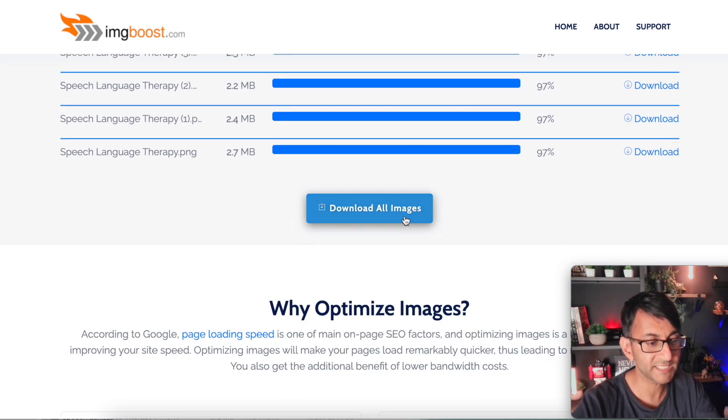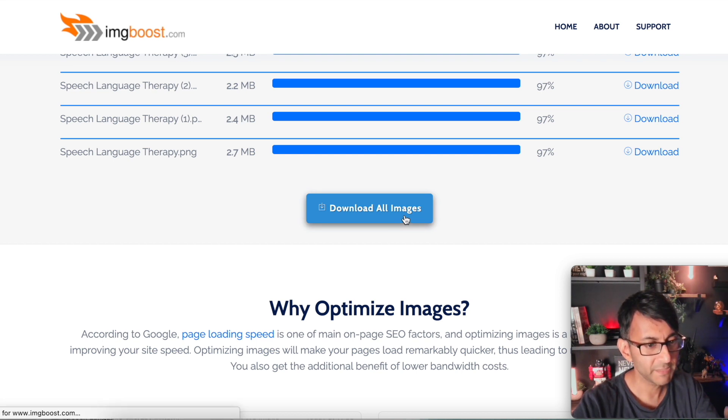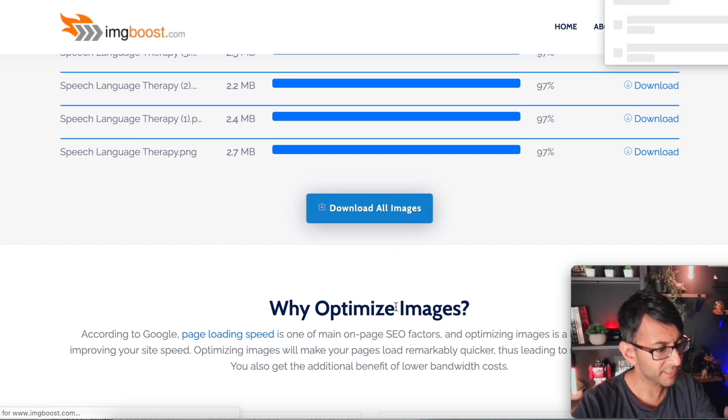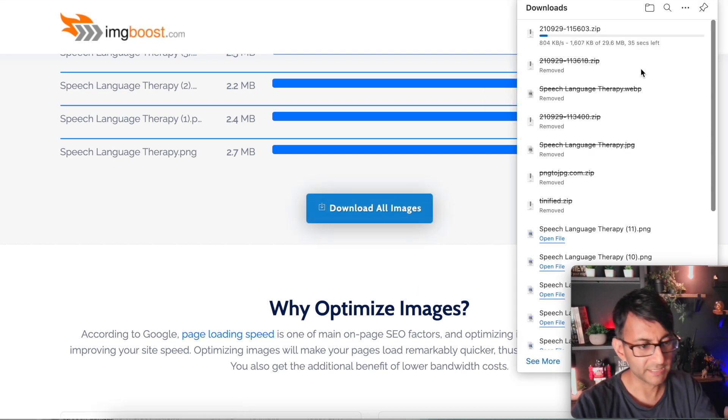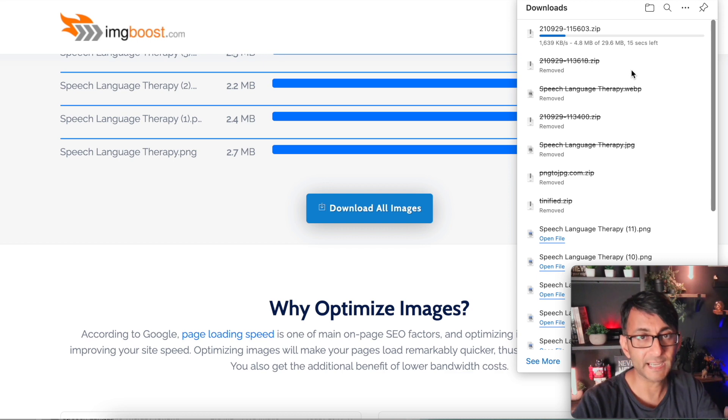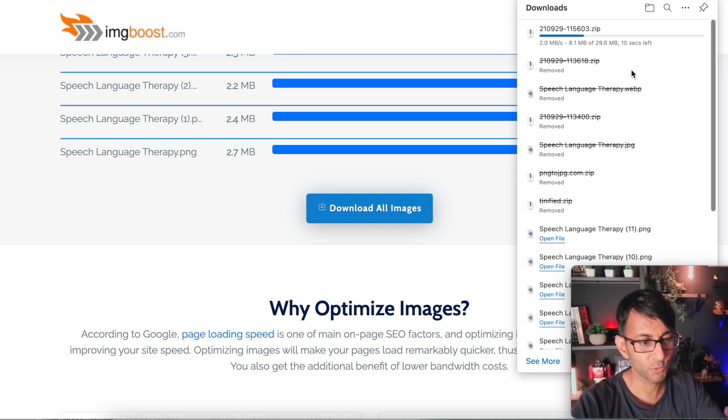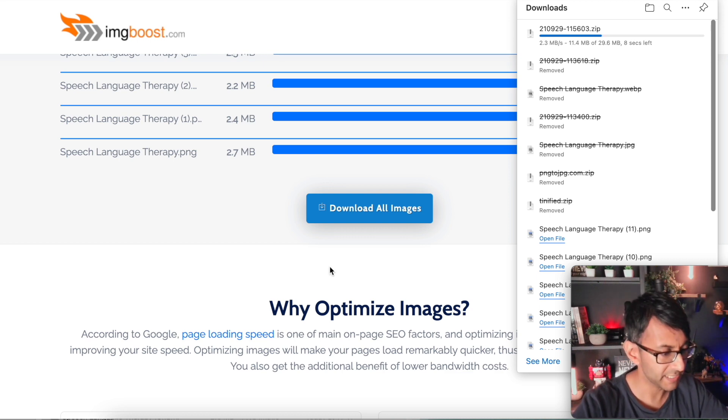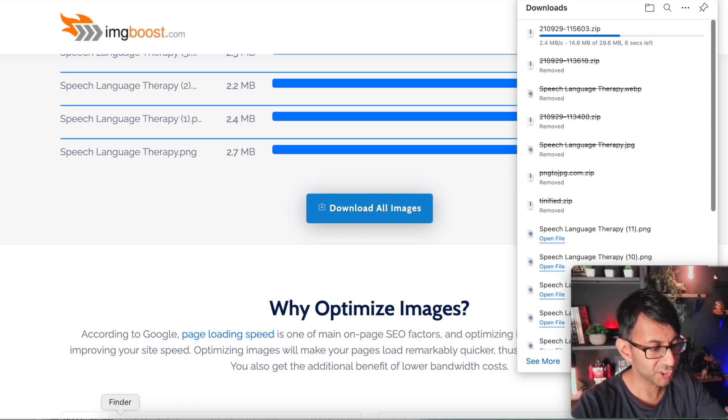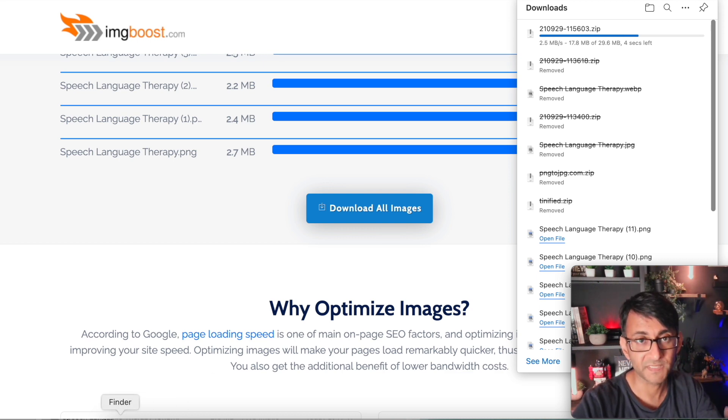I'm now going to download all of these images. And did I click that? Yes, I did. So that's now going to download over to wherever it's going. So let me now show you the results of that.